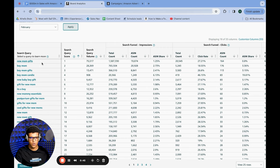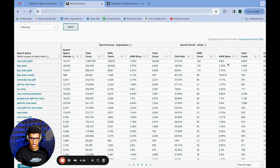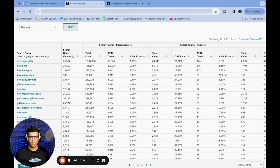For this keyword — 'do mom gifts' — I'm getting 1.25% of impressions but only 0.8% of clicks, which means my click-through rate is below average. I'm getting 1.25% of all impressions but only 0.8% of all clicks, so proportionately I'm getting fewer clicks per impression than others.